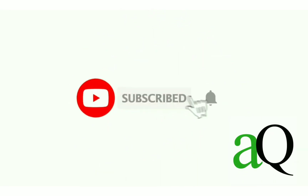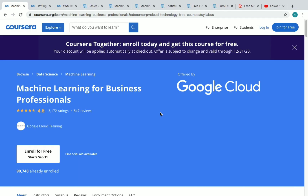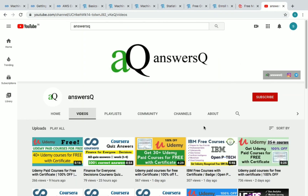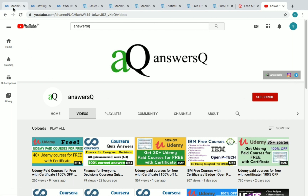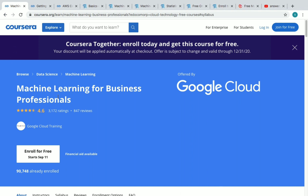Hi, welcome to Answers Queue. Press the subscribe button and the bell icon to get more updates about free online courses and course answers. In this video, we'll be seeing some free machine learning courses where you can also get a free certificate. Connect with me on Instagram and Telegram — links are in the description. Let's see the machine learning free certificate courses now.